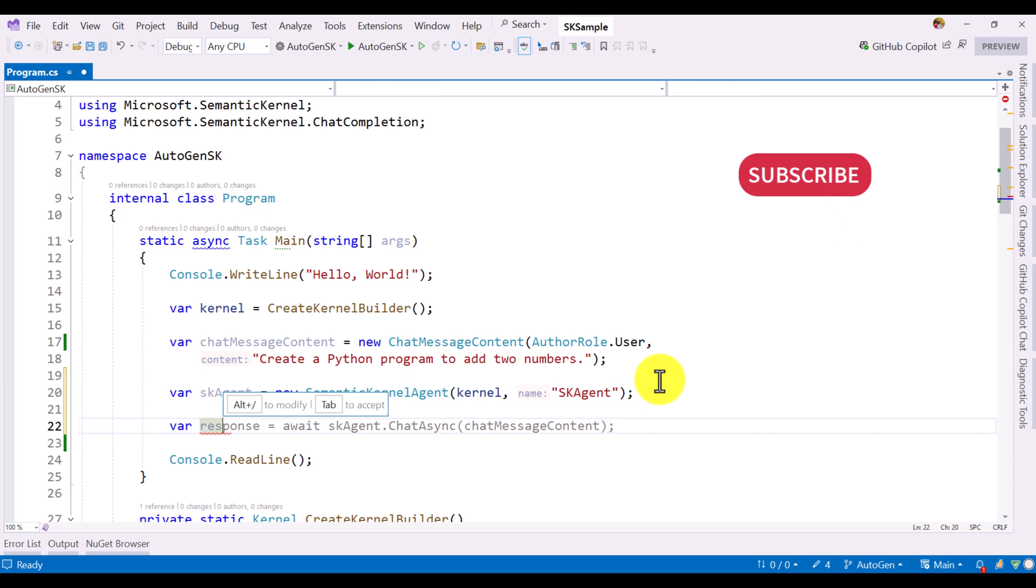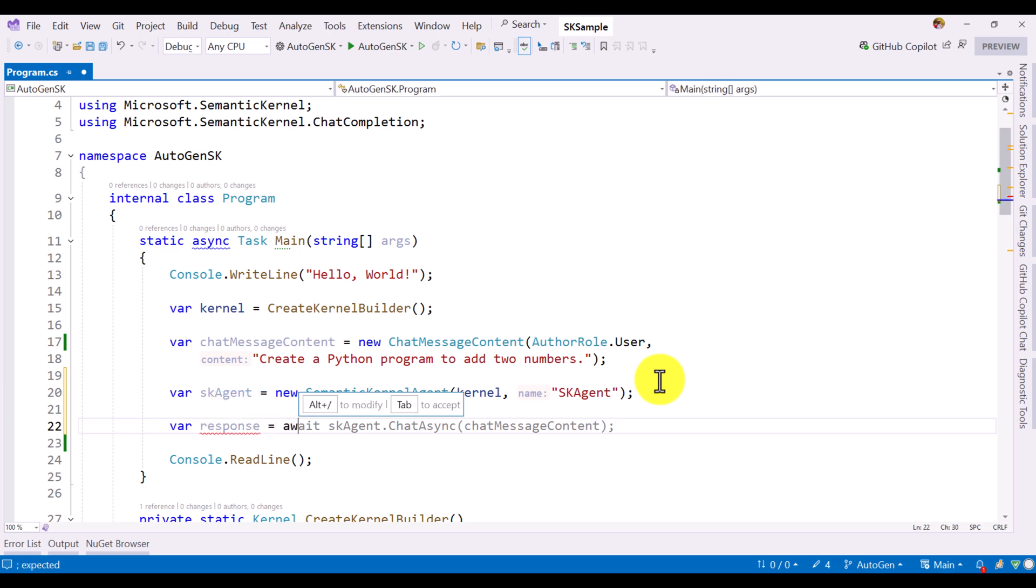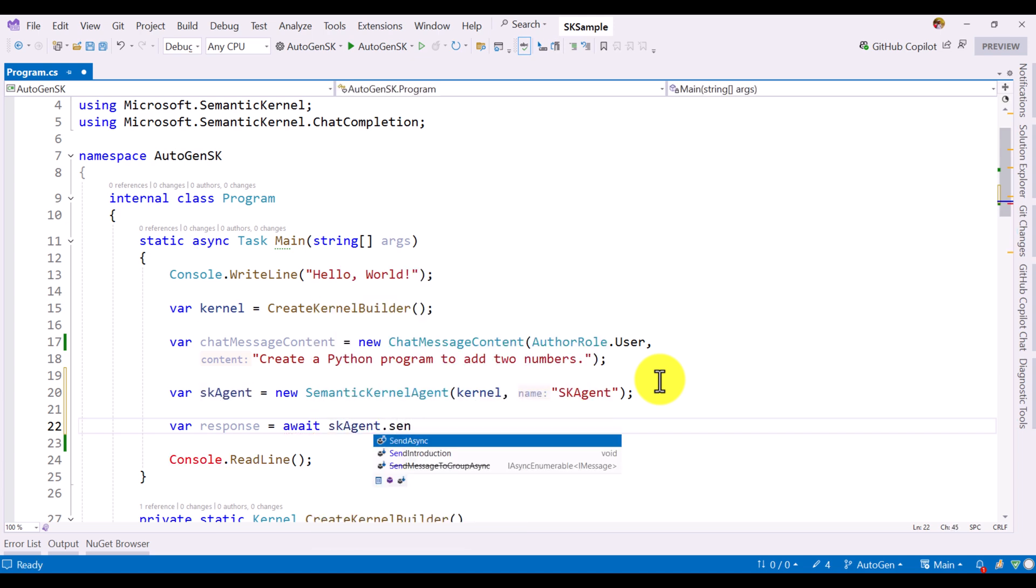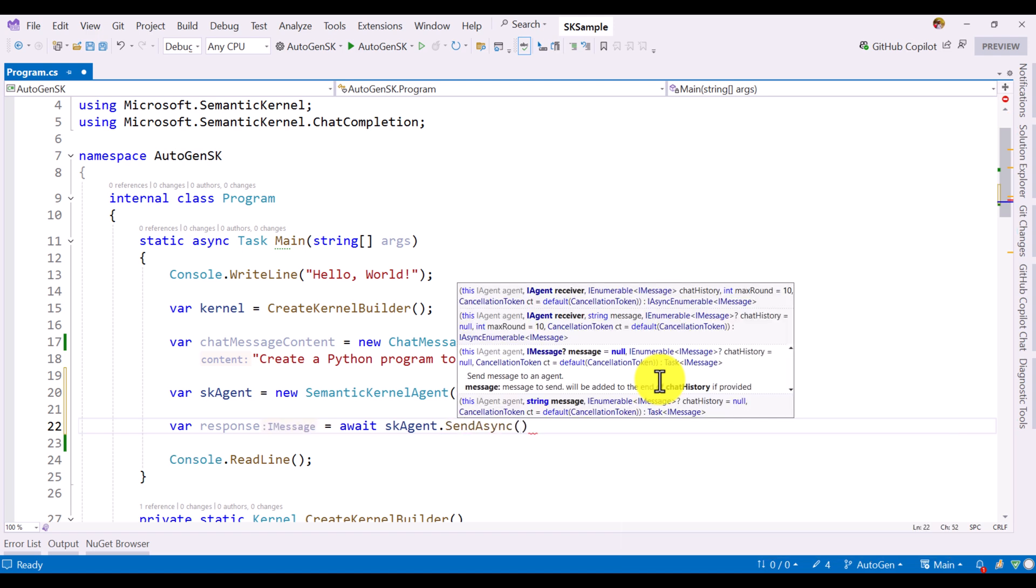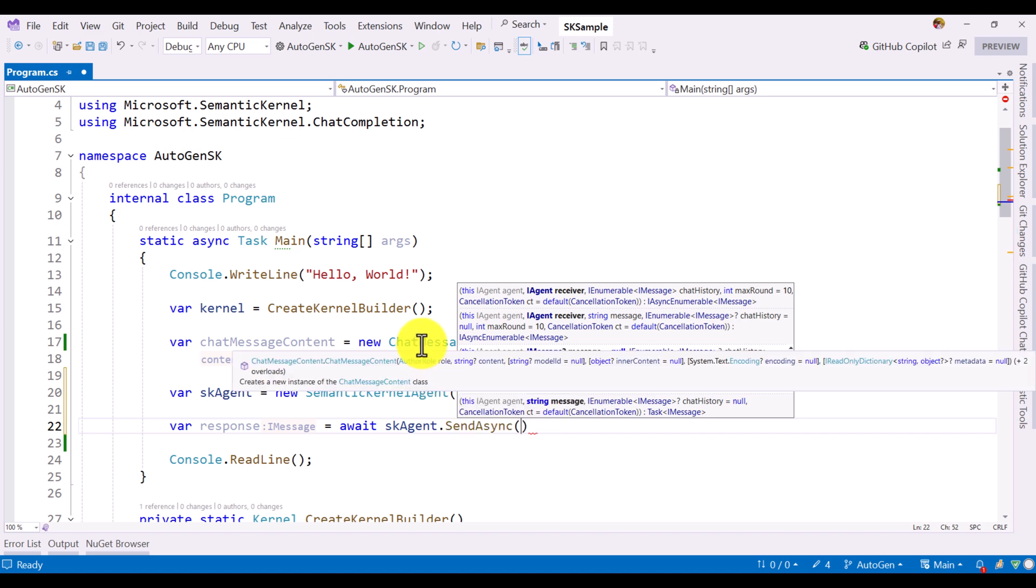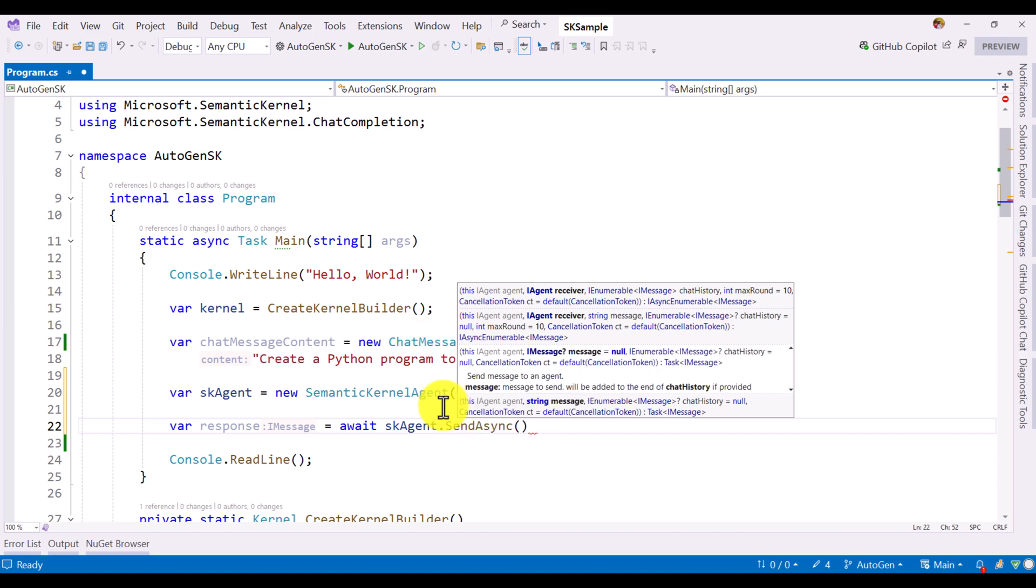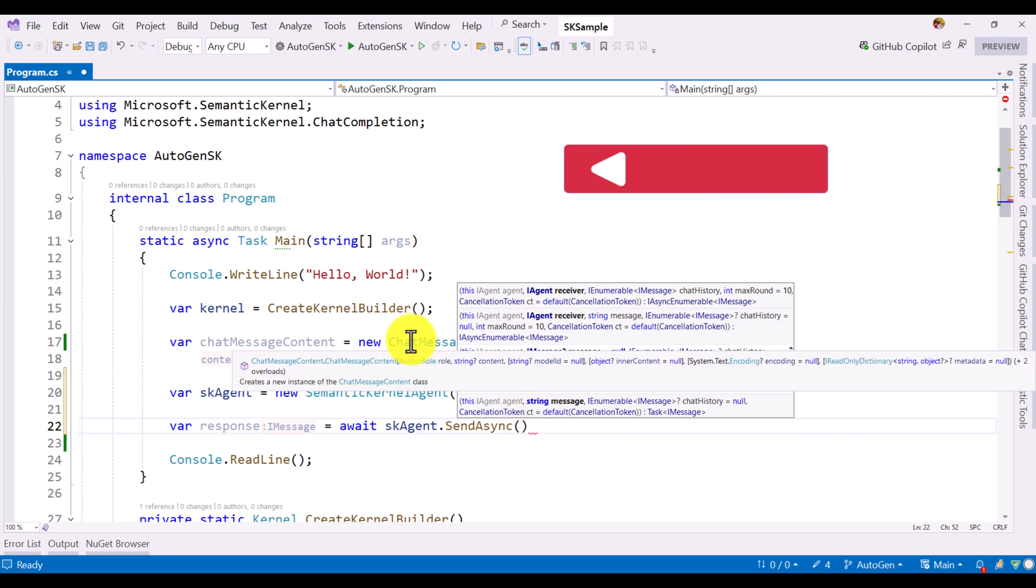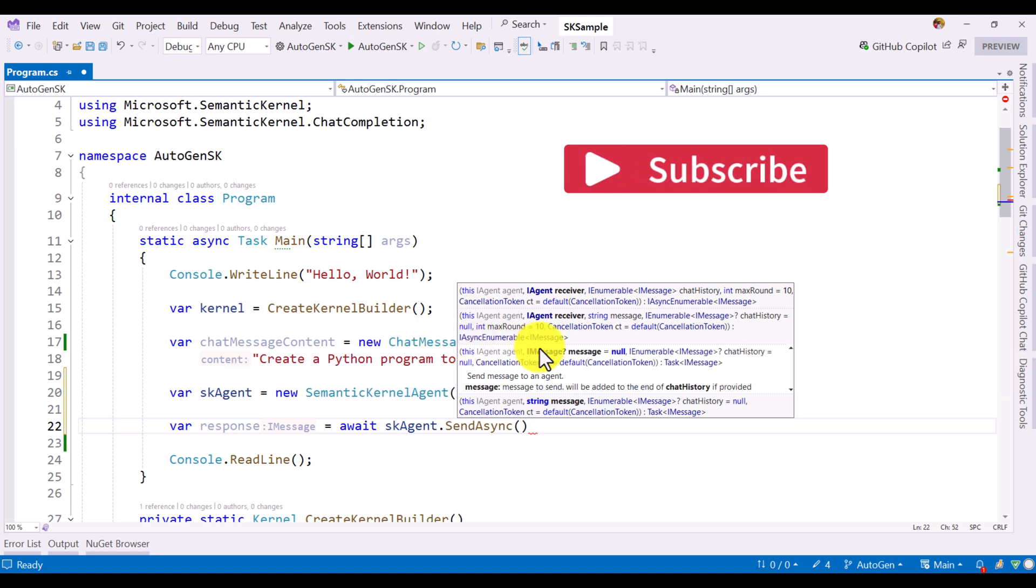Var response equal to await skAgent.SendAsync. This function we have to use to pass the user message information. You can directly pass the string here, user input, you can directly pass it. Or, you can pass the chat message content also. If you want to pass this chat message content, you cannot simply pass it because the argument is a message interface. We have to convert this chat message content to the message interface.